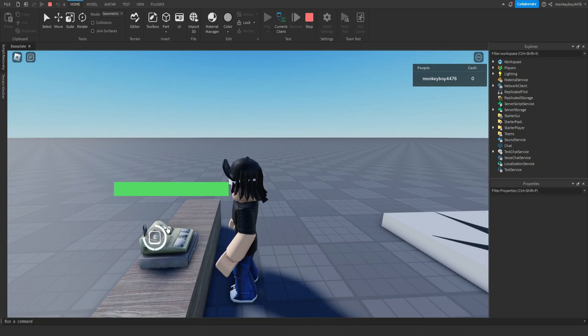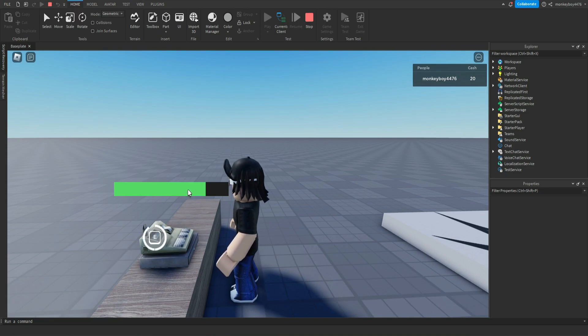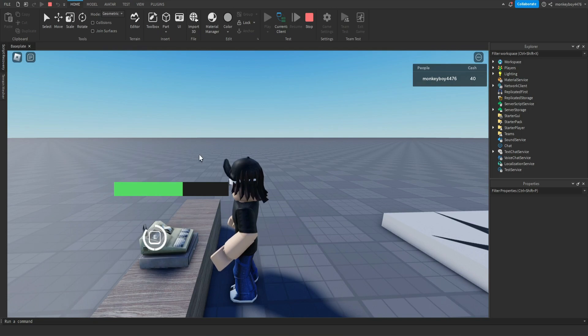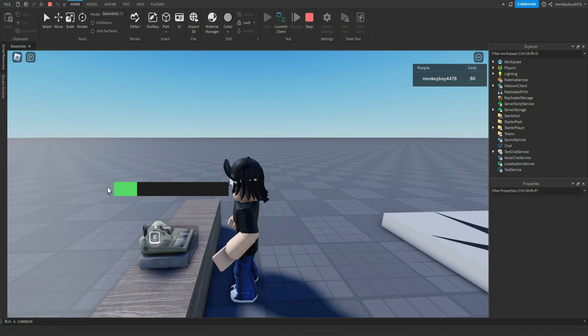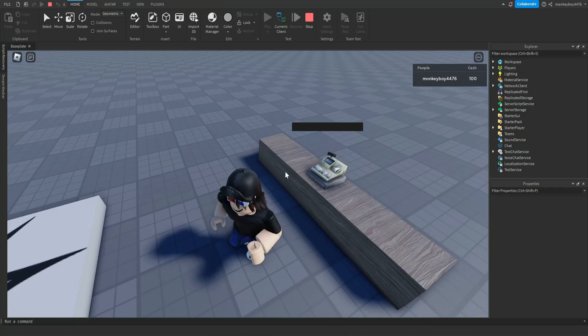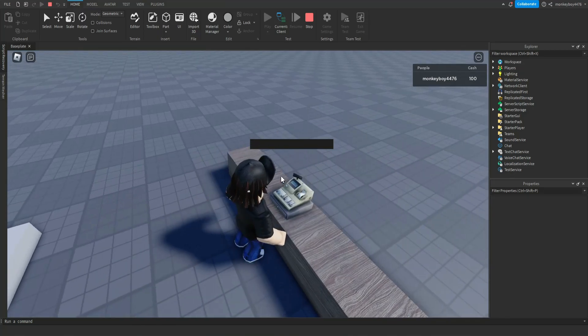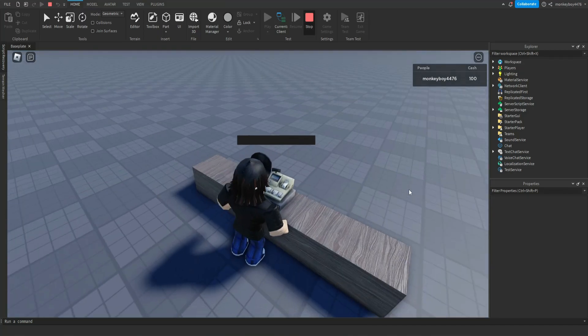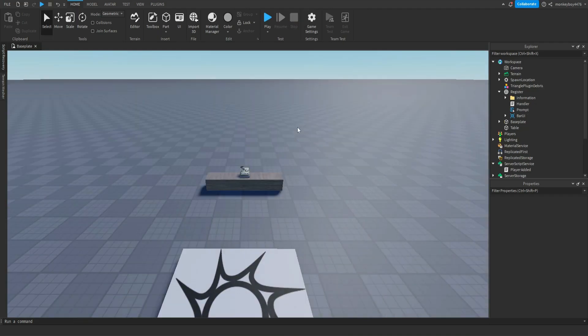We have to initiate it, a bar pops up, we can click steal twenty dollars. We get $20, the bar goes down. The default number of max clicks is five. I'm gonna show you how to change that, how you can change the amount of money you get. As you can see, as we click it over and over again we get more and more money but the amount in the register goes down. Finally when it's empty you can no longer rob it.